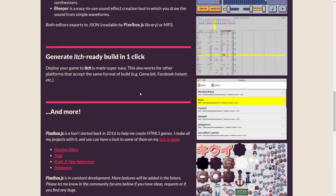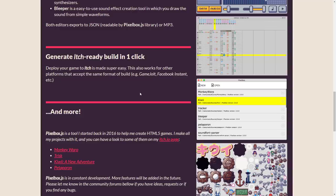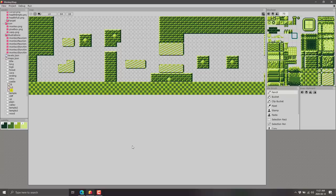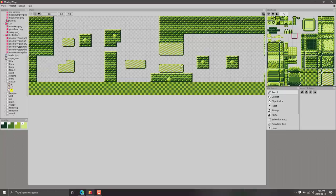So what we're going to do is jump in and take a look. We're also going to be using Monkey Warp, by the way, one of the example projects. So let's jump in and look. So here we are. This is Pixelbox running. As you can see, pretty straightforward. The majority of our screen is being taken up by our map editor.